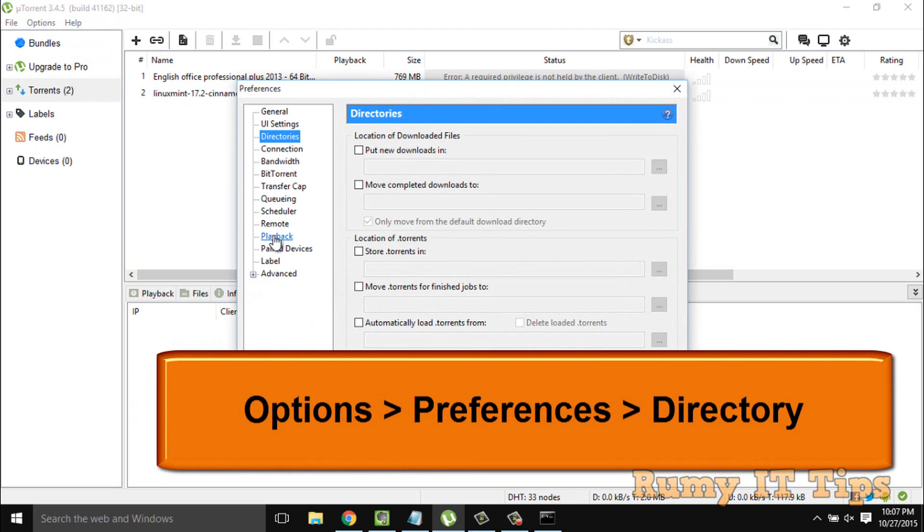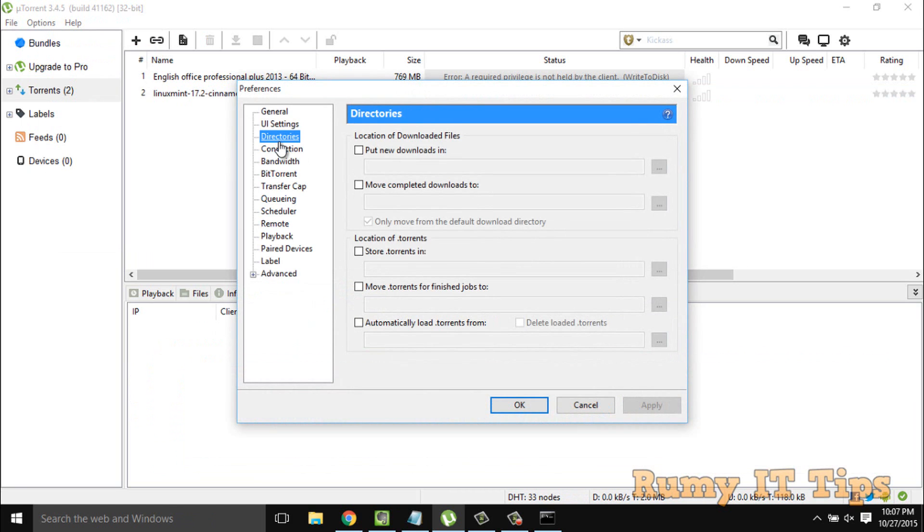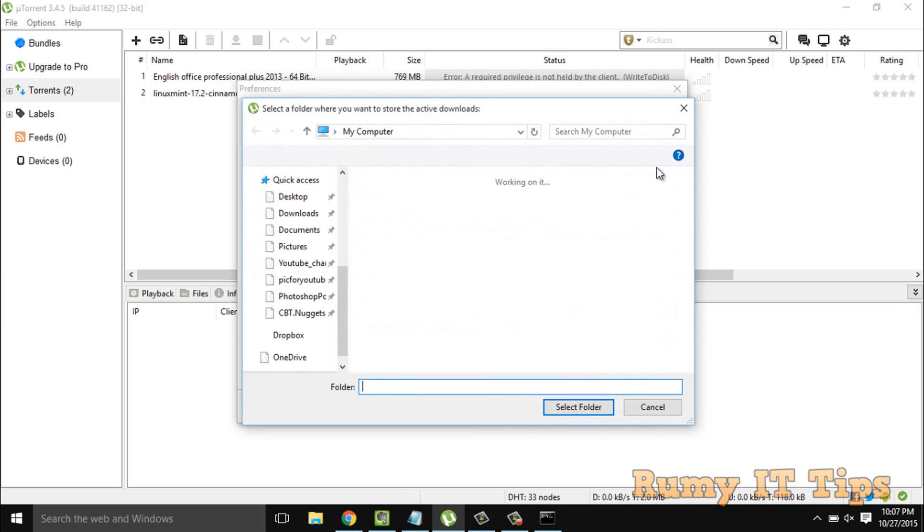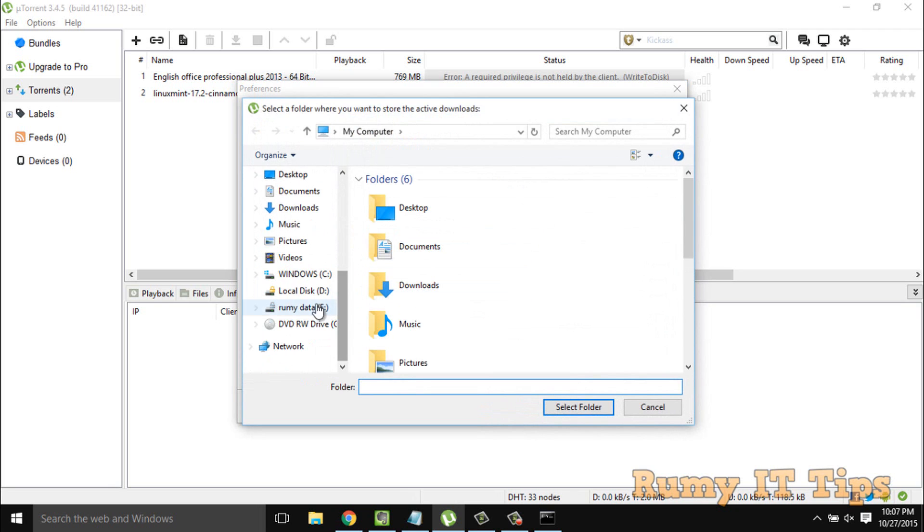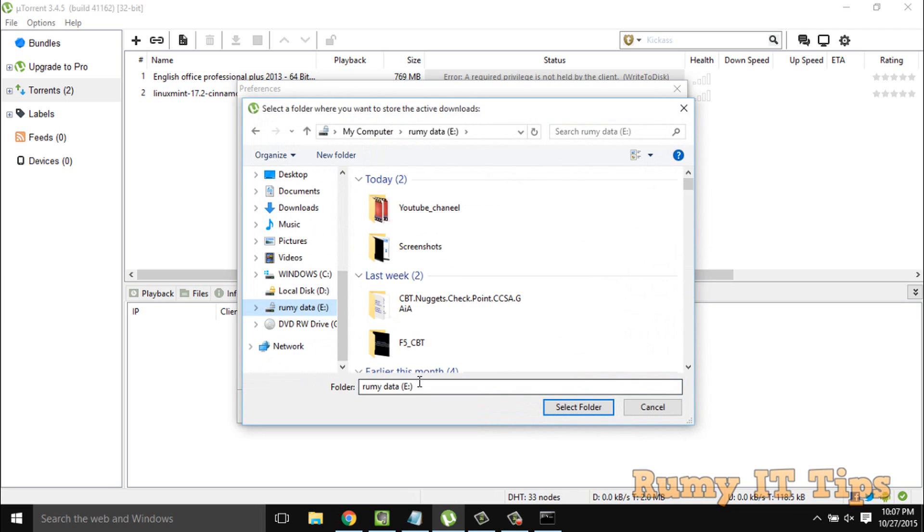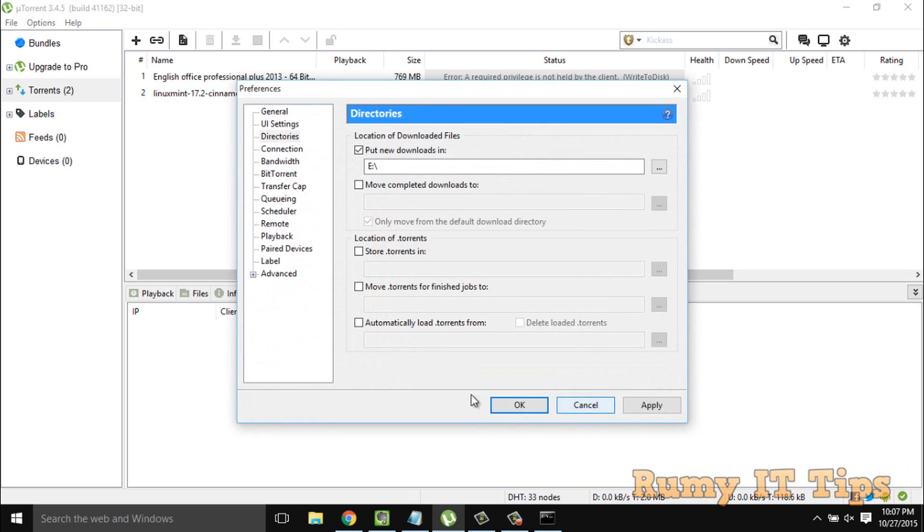In Preferences, go to Directories. There you have to change the location. If it's in C drive, you have to change to other drives. Currently I have C drive, so I'm going to change to E Drive.